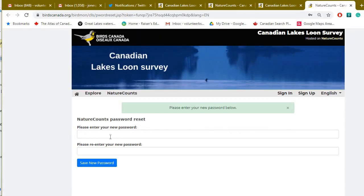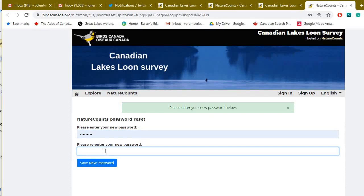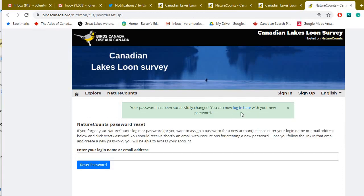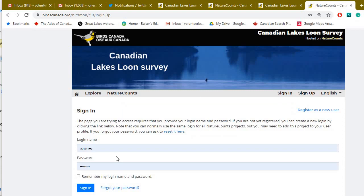If your password reset email isn't arriving, use the 'Contact Us' option. Then go in and enter the new password you want. A green indicator at the top means everything is good and your password has been successfully changed.